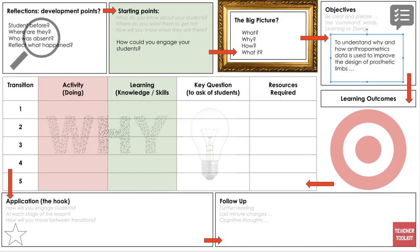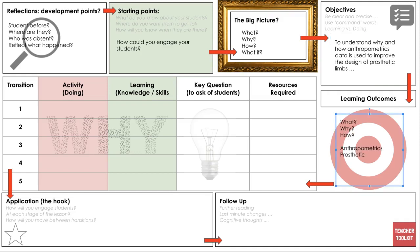How can you use command words and connectives to help students meet the success criteria? I've given you an example here. I don't work in health — my background is design technology. Trying to mix those two from my experience, I would write and share with students: to understand why and how anthropometrics or the data itself could be used to improve the design of prosthetic limbs. That's what I want my students to be clear about — this is what we're learning and why. The why is your target, the learning outcome.